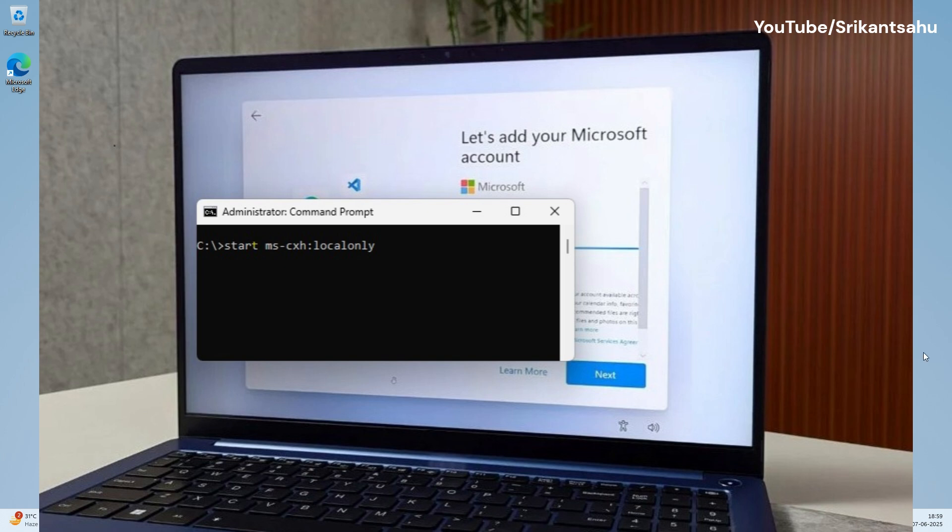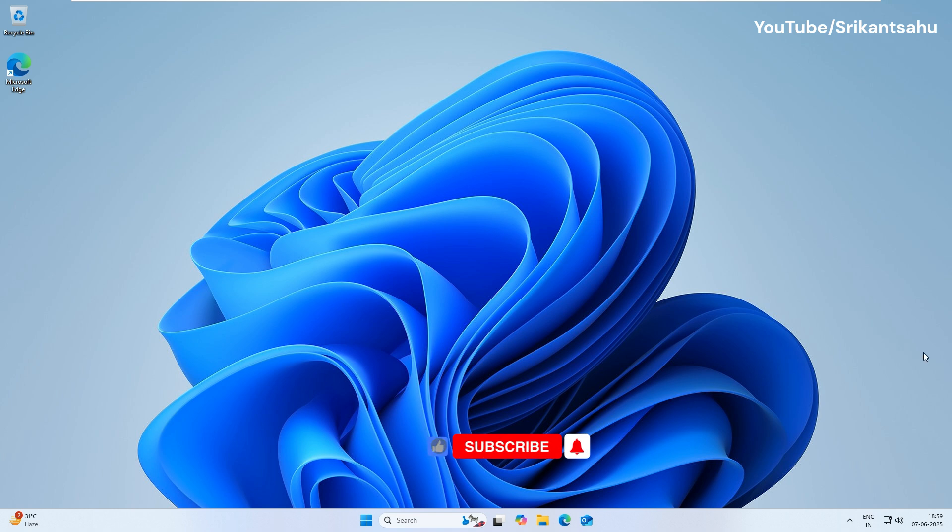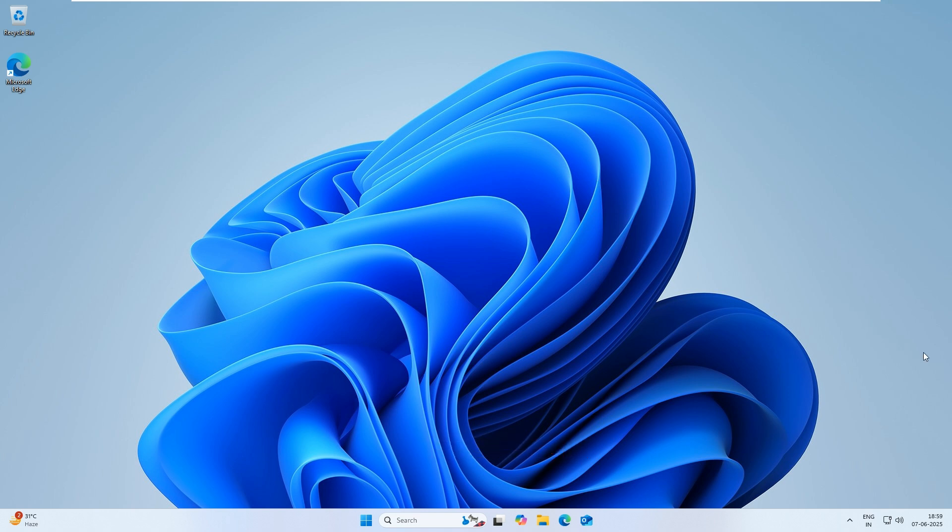I hope this video helped you create a local user account on Windows 11. Feel free to share your feedback in the comments below. Thanks for watching.